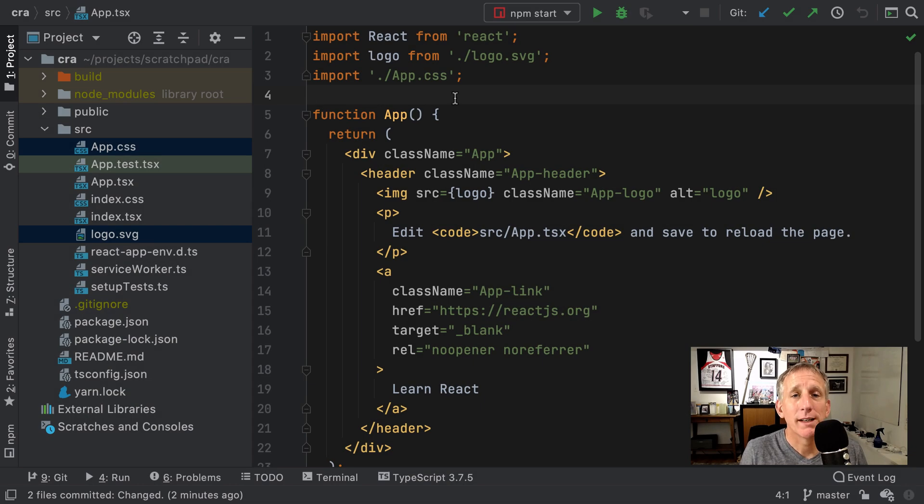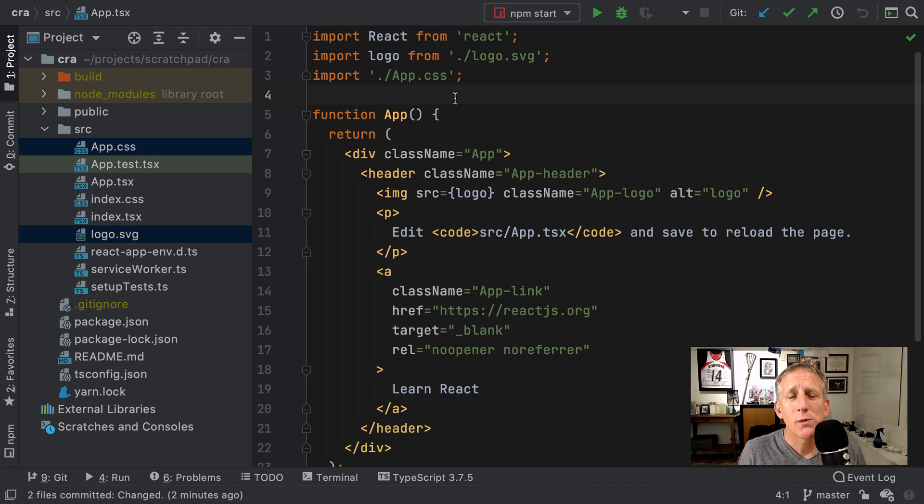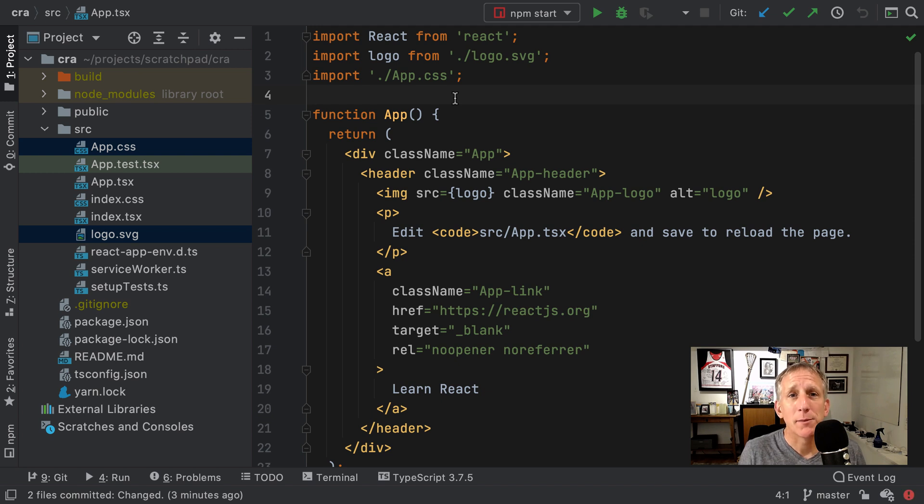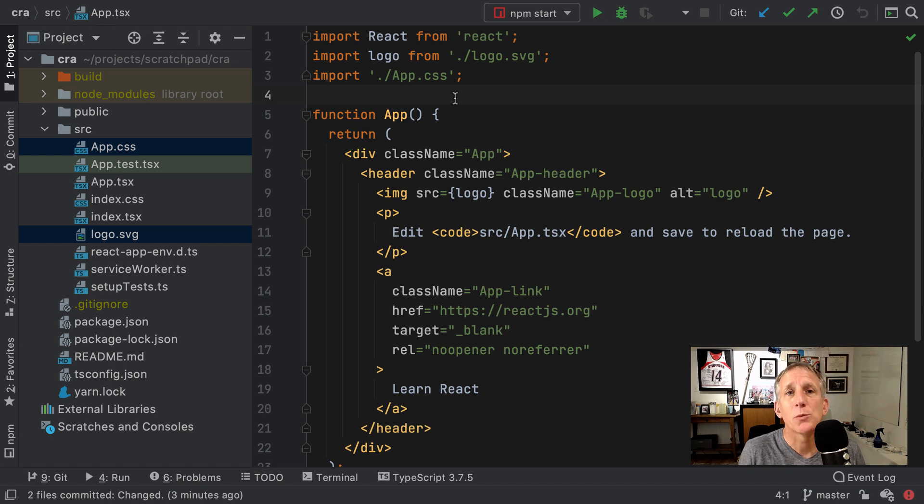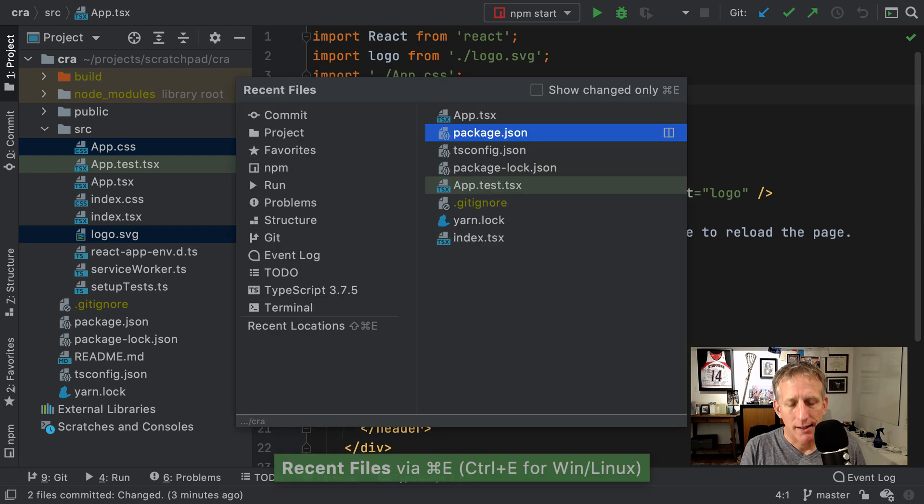ESLint is great at linting, especially after they join forces with TSLint and Create React app supports ESLint out of the box. We want to take a look at code formatting and the most popular widely used tool is Prettier. Create React app does not ship with support of that out of the box. Let's add it and then get integration into the IDE.